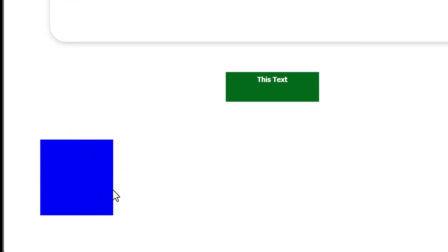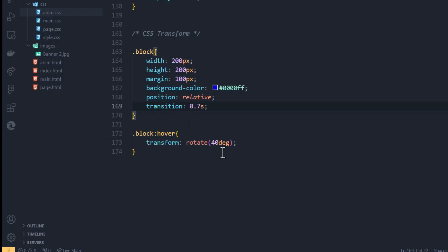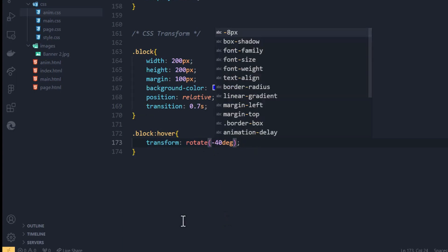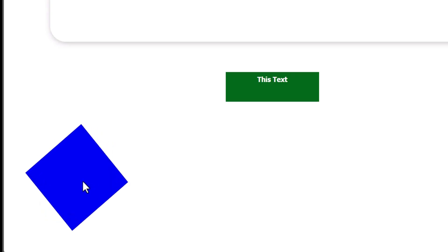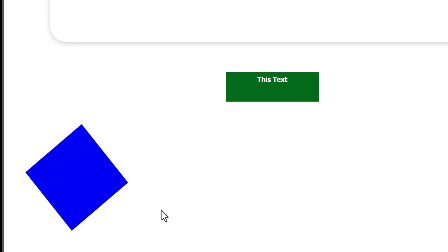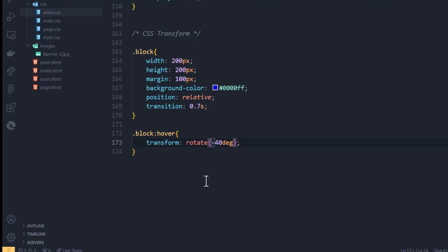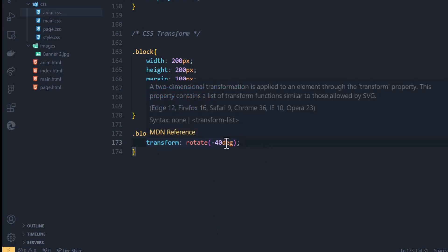Now that we're giving the transform rotate 40 degrees, you can see the shape slowly turns 40 degrees. When you use a positive value it rotates clockwise. If you want to rotate anti-clockwise, all you have to do is say rotate by minus 40 degrees, and there you go — it rotates anti-clockwise.